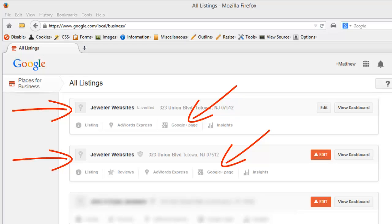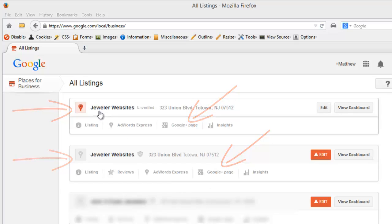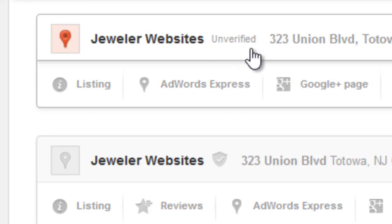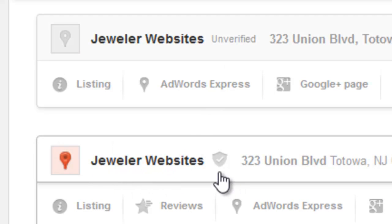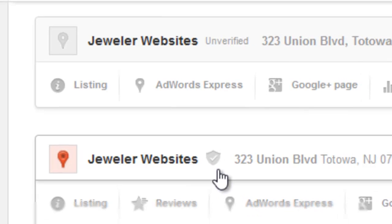On the screen here, we see that this exact scenario has happened with my own business, Jeweler Websites Inc. This first account, Jeweler Websites, shows that it is unverified. And the second one here, Jeweler Websites, with the shield and the checkmark, means that this is the verified business.